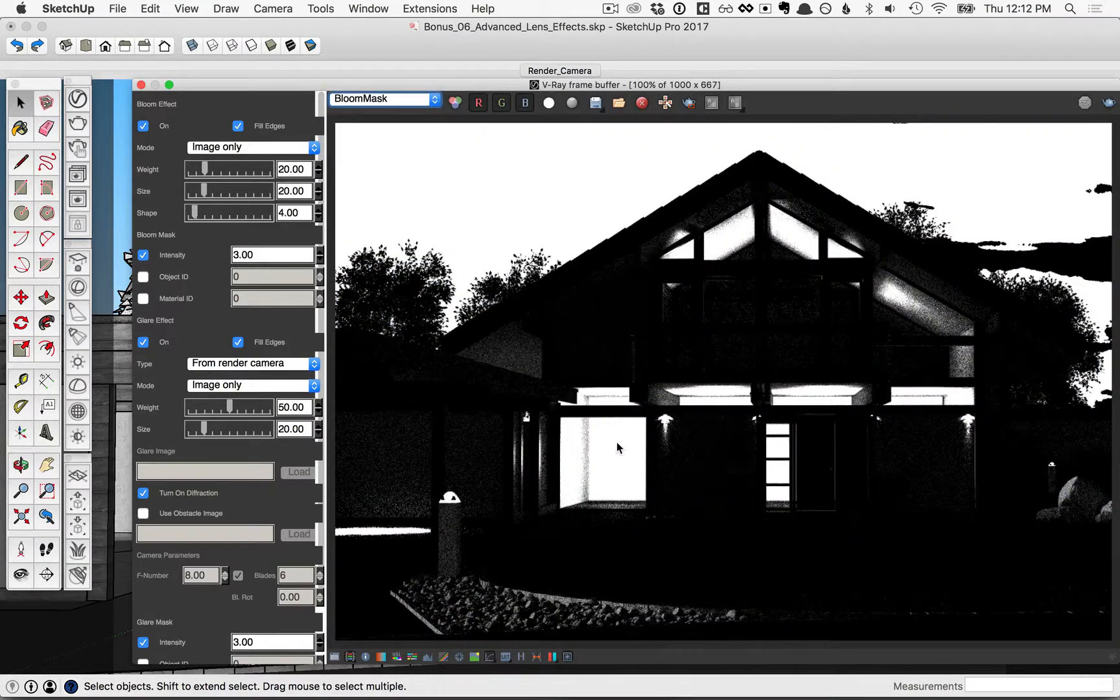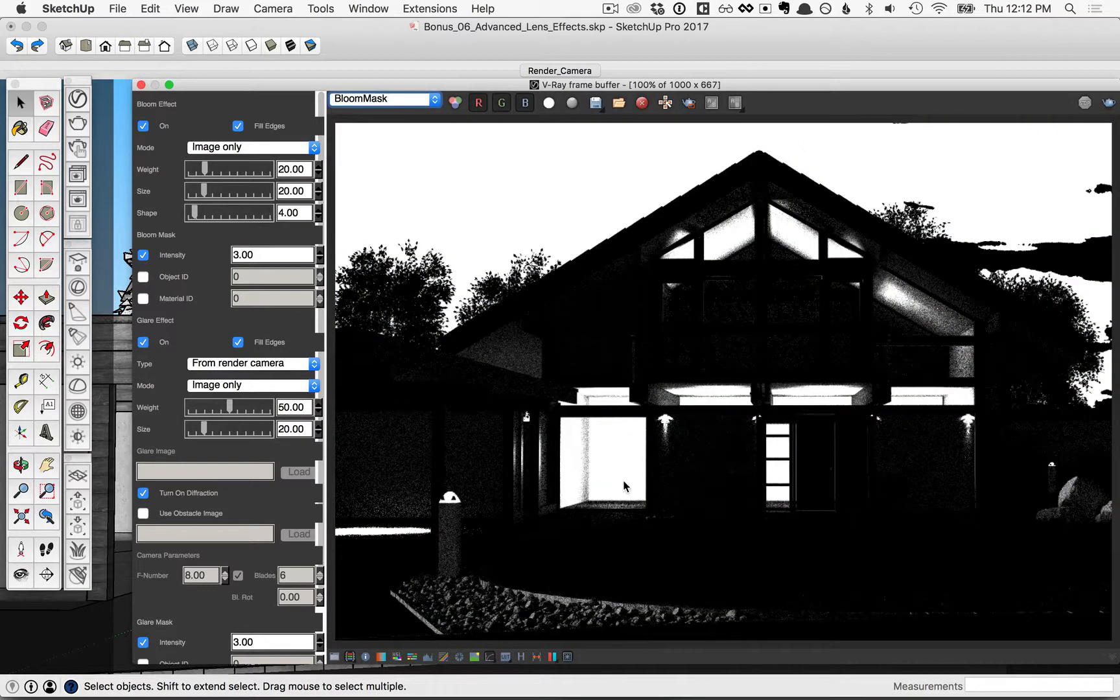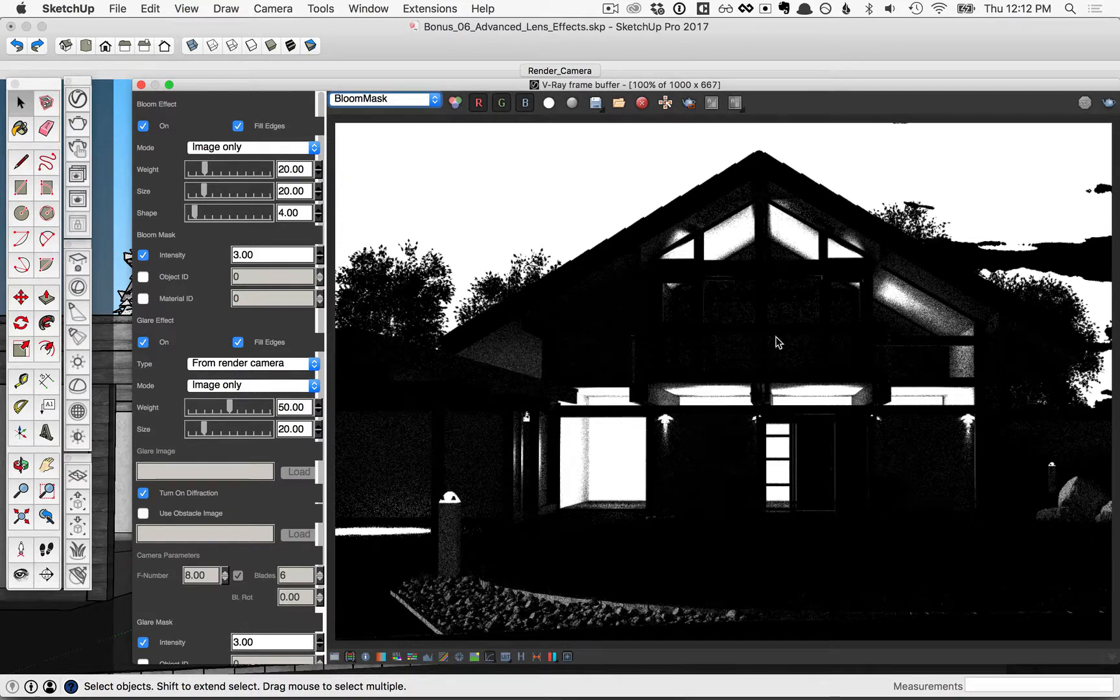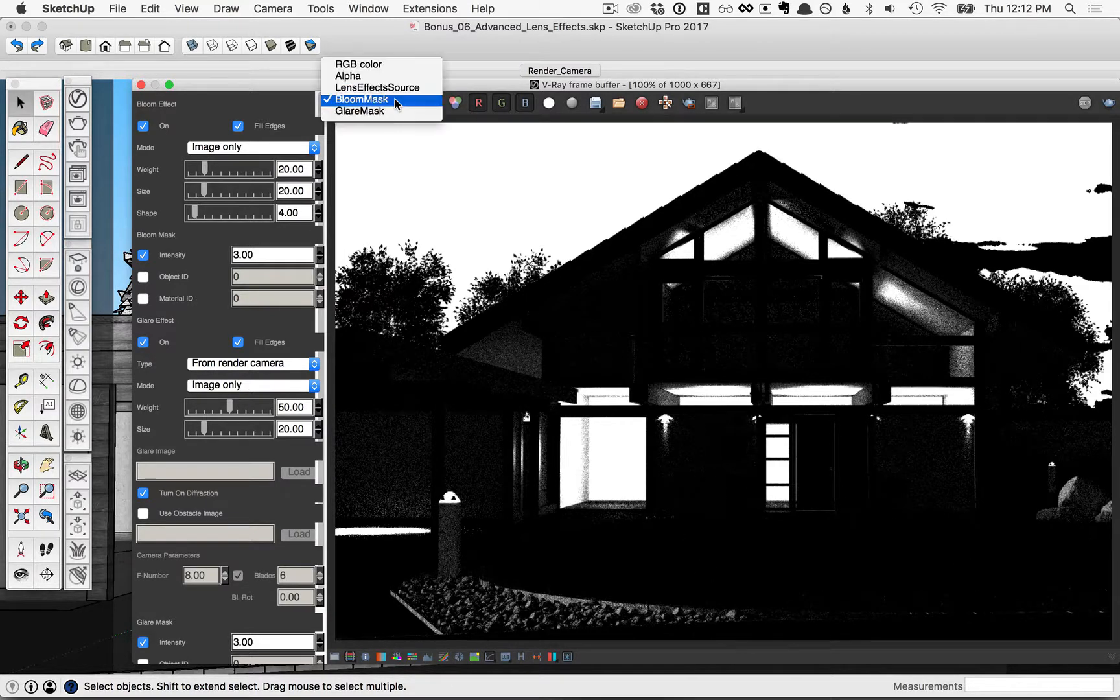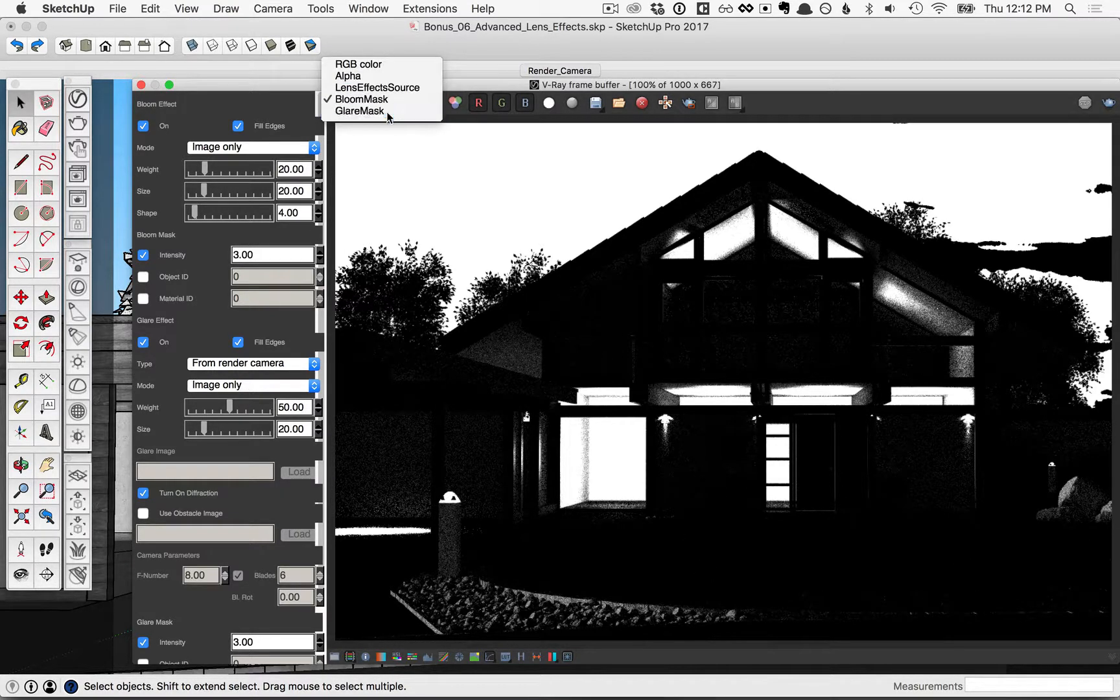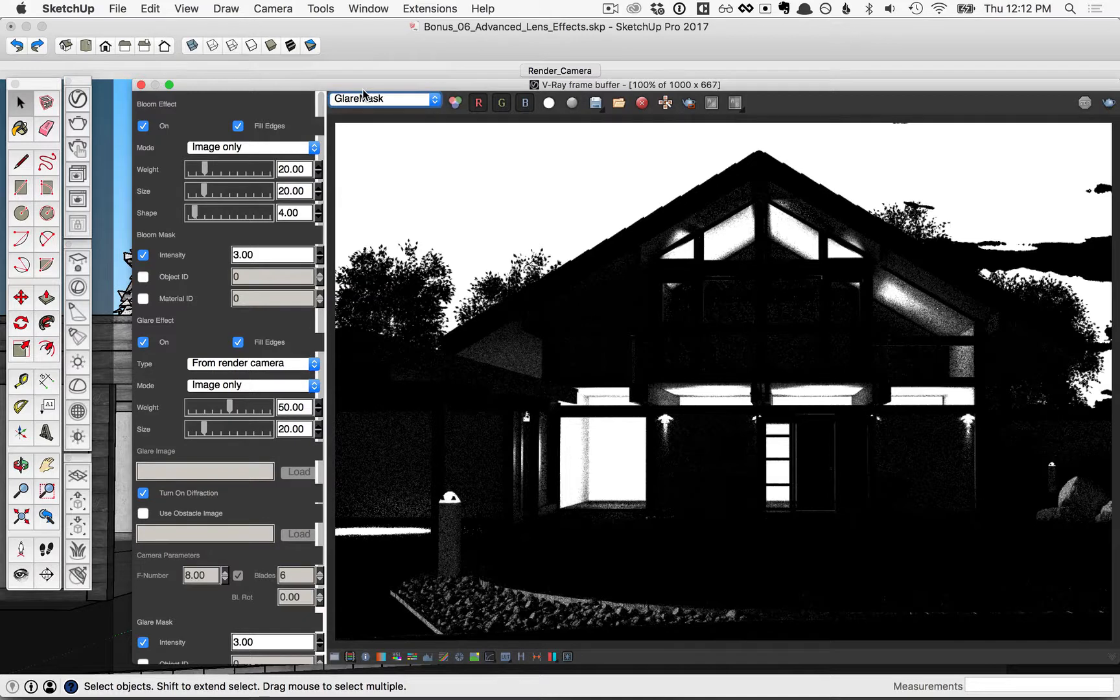Click on the bloom mask. The white areas of this mask are where the bloom effect will be applied. The black areas are ignored. Notice that the bloom mask is the same as the glare mask.